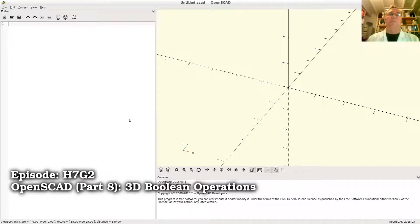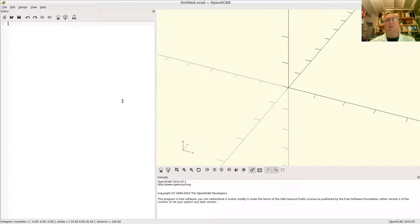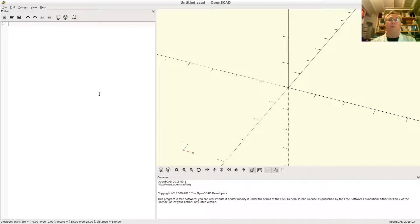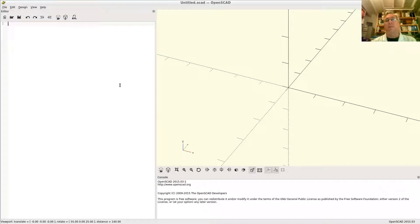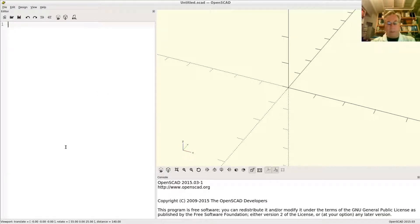John here, welcome to part 8 in my OpenSCAD tutorial. Today we're talking about the three dimensional boolean operations. These are the union, the intersection, and the difference of solid shapes. Let's make these fonts a little bigger to read.